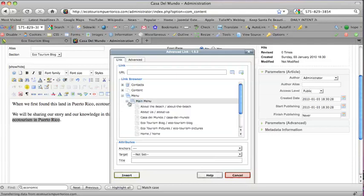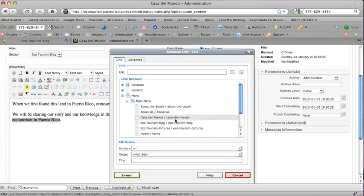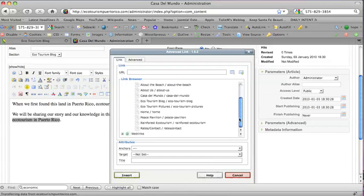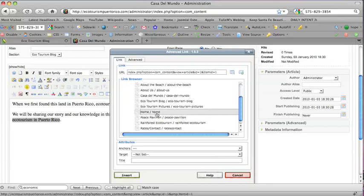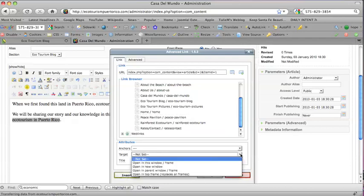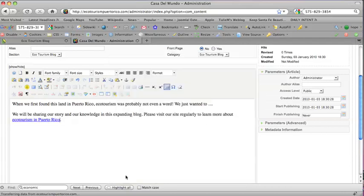I'm clicking on the plus sign there and I'm finding the home page which is here. I'm clicking on the home page and now I'm going to choose Insert. I'm not going to touch any of these. If I was linking to an off site place I would make it open in a new window but I'm just leaving it as it is right now and I'm going to choose Insert.